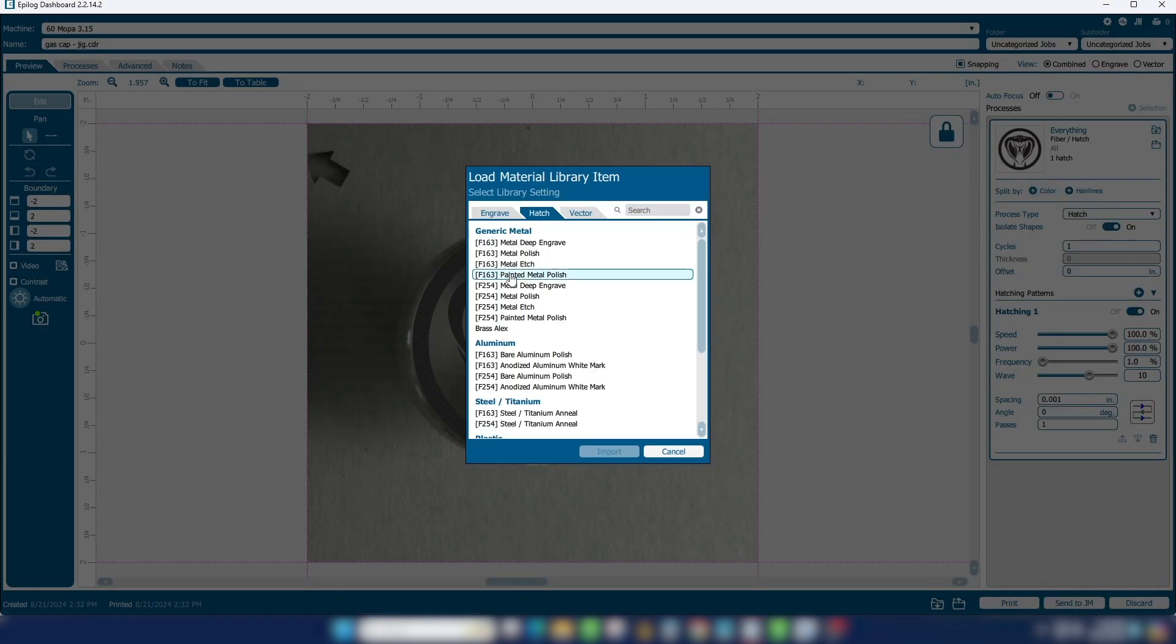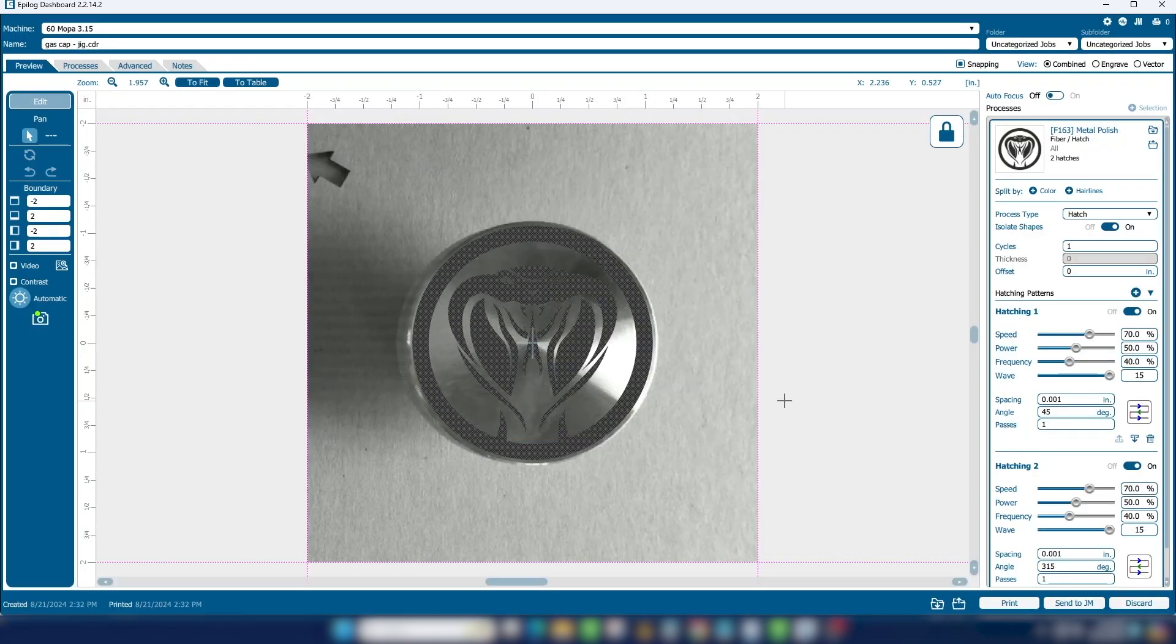Import the settings of a metal polish. This will create a white mark on the metal that is extremely quick to engrave. Then print the file to the laser.